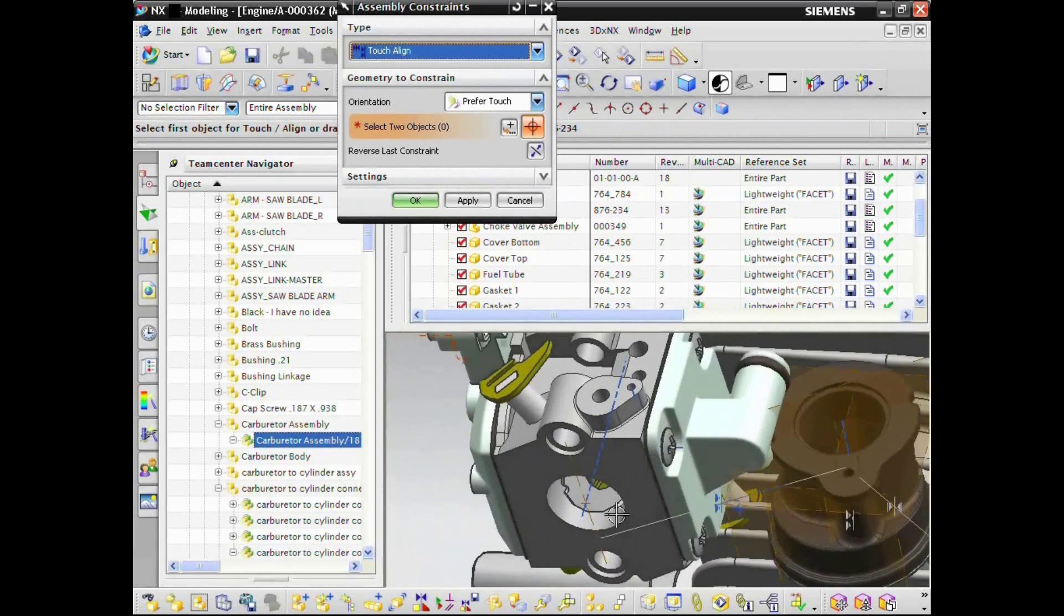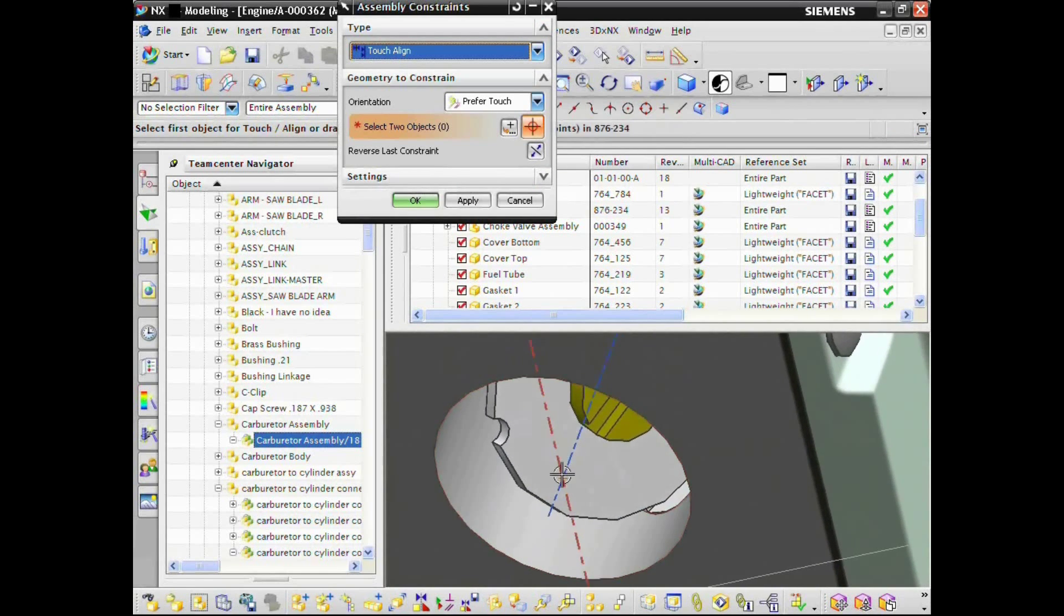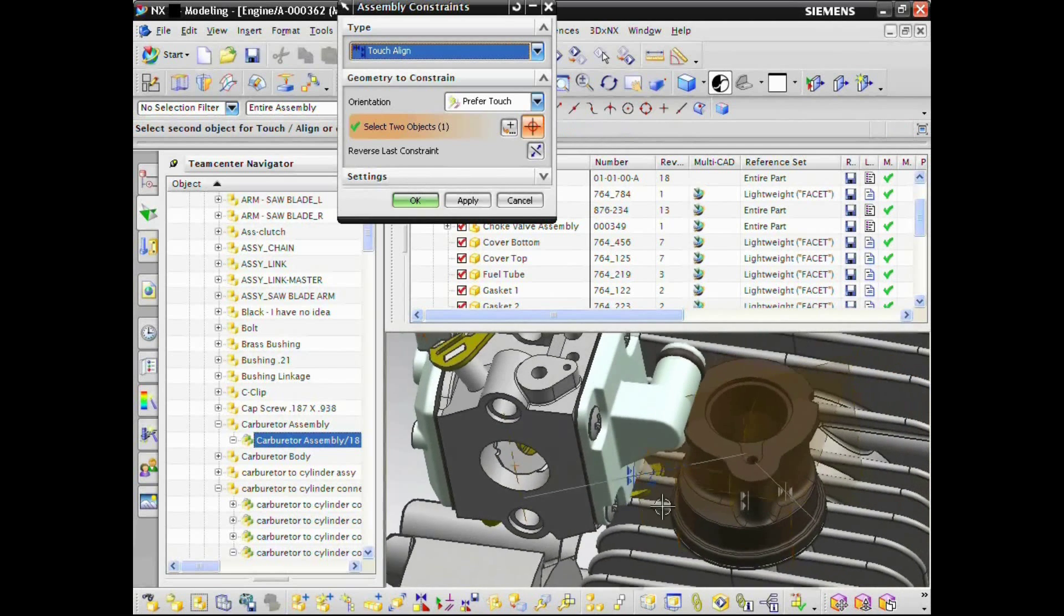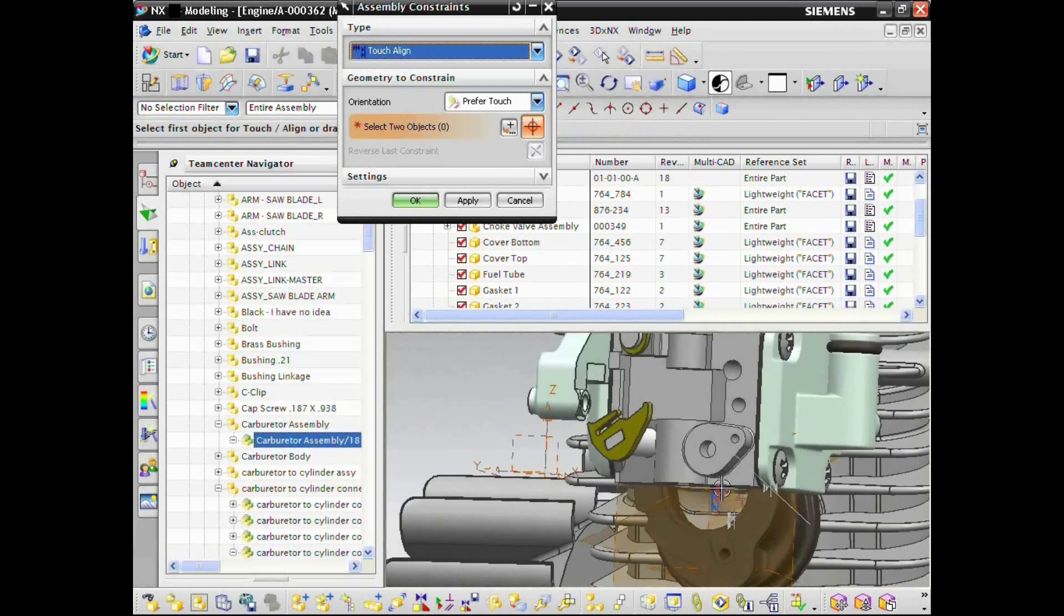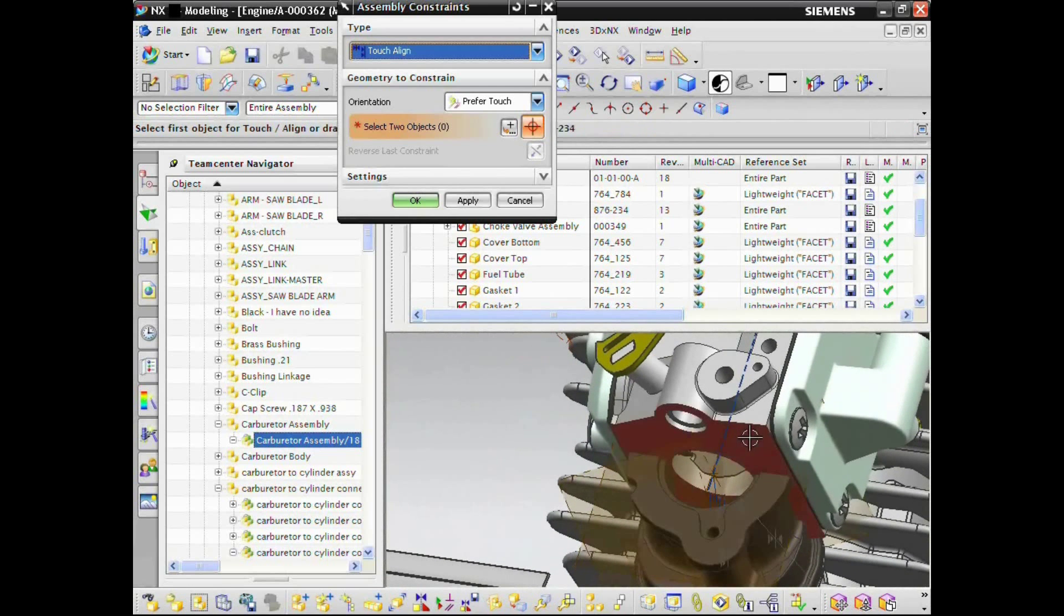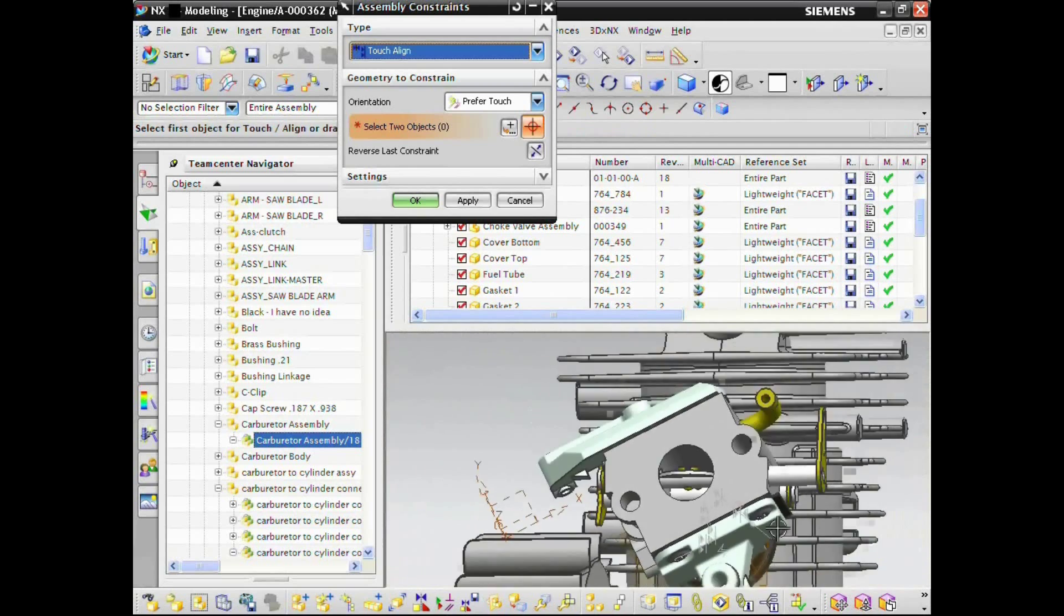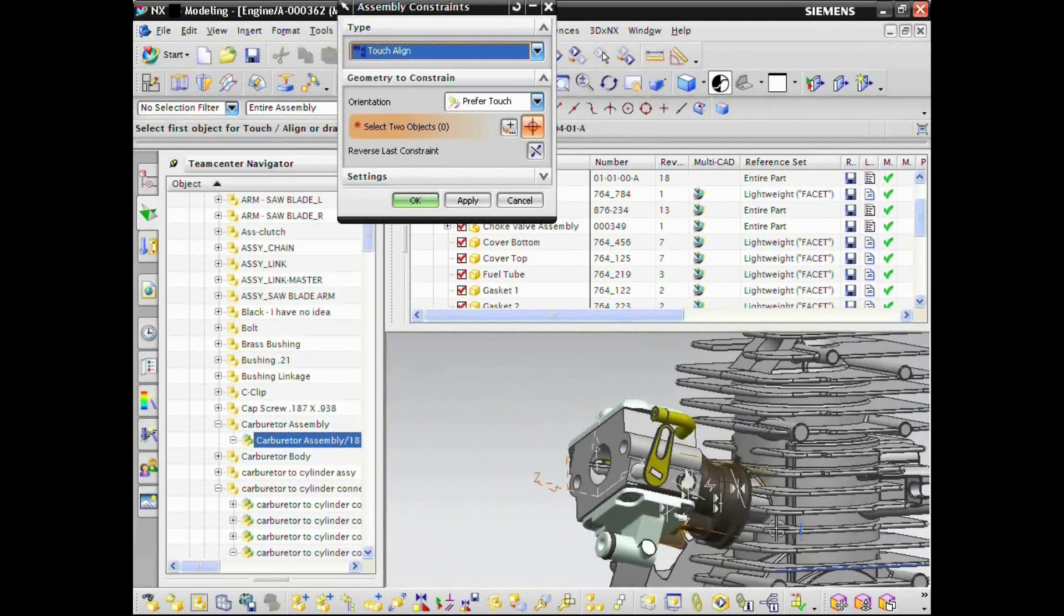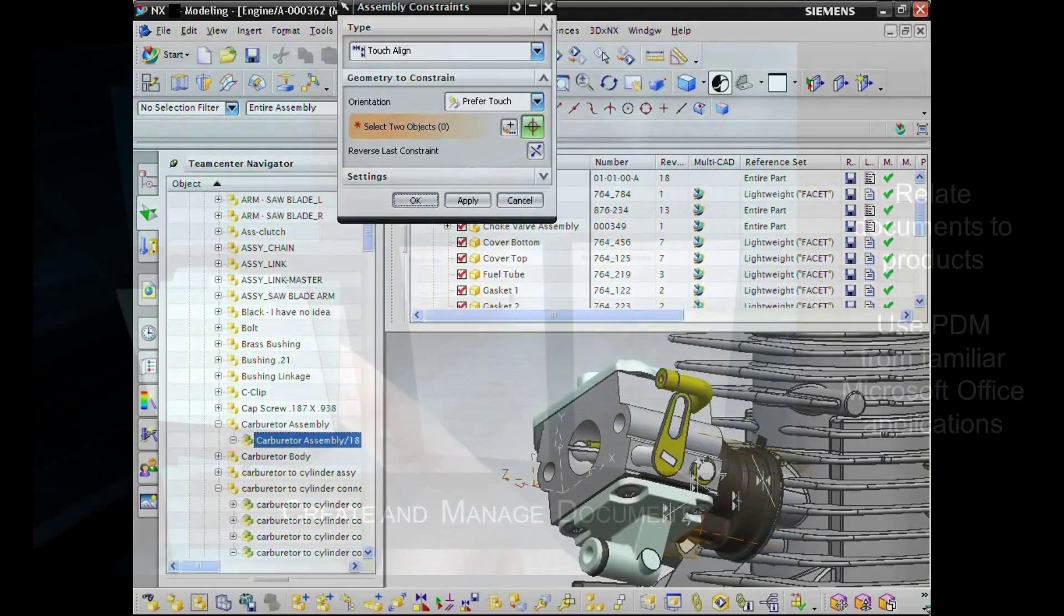Using our JT 3D CAD Neutral Visualization Standard, you can collaborate on designs even if you don't have access to the CAD tool that authored them. By establishing a single secure source of product data, regardless of CAD authoring tool, you have access to the information you need to make better decisions across your organization.